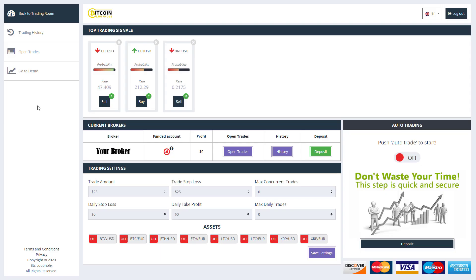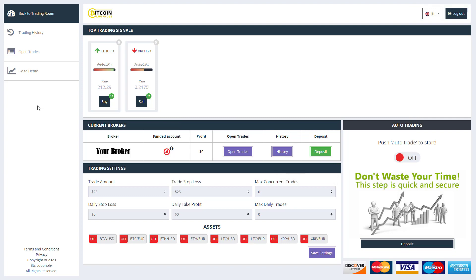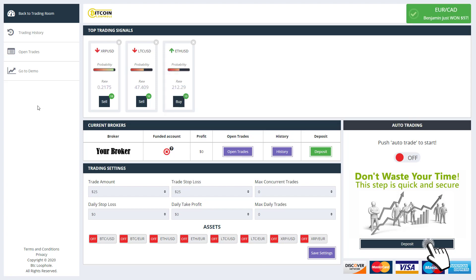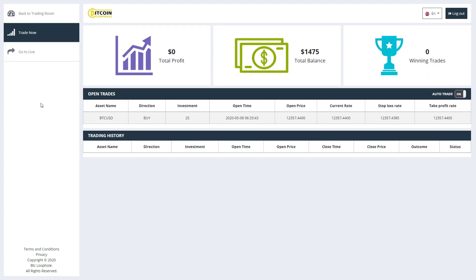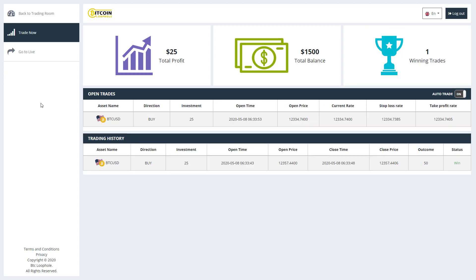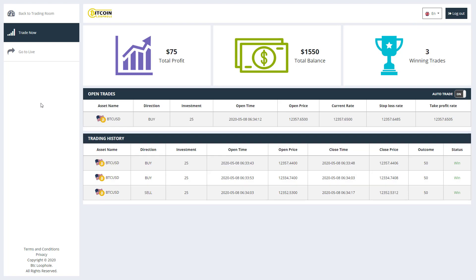Once registered, you can move on to the next step. This is the trading dashboard of Bitcoin Loophole. First thing you will have to do is load your account with funds. A minimum amount of $250 is recommended to start with to take full advantage of the bot. Click deposit on the lower right corner and you will be redirected to a regulated broker where you can deposit using Visa, Mastercard, etc. Once your account is loaded, you can start auto trading. There are many cryptocurrencies to choose from, and you have the total freedom to choose how many trades you want the bot to make daily.